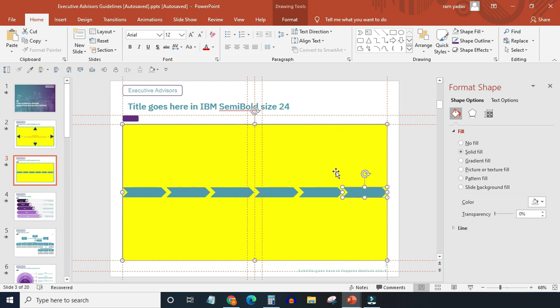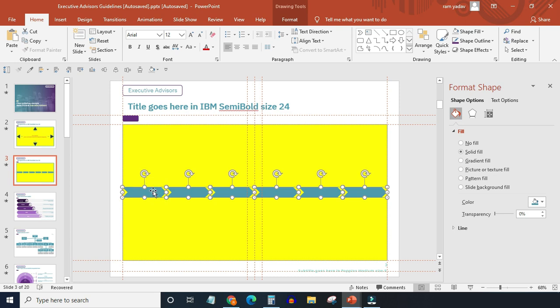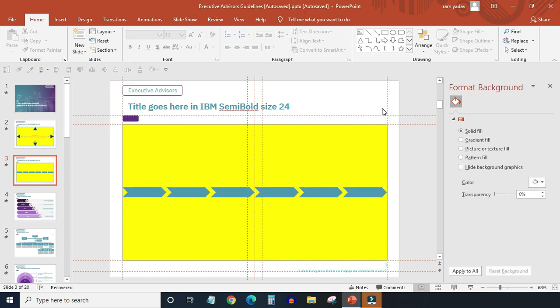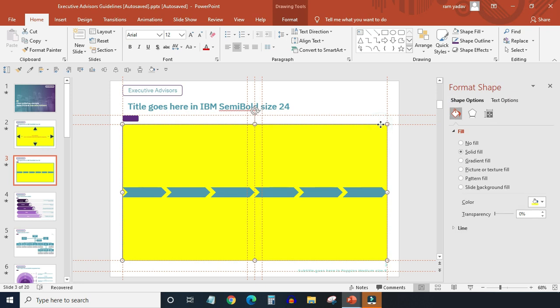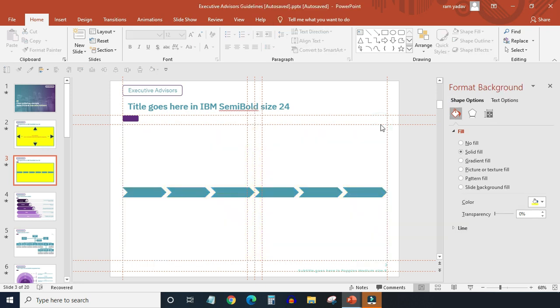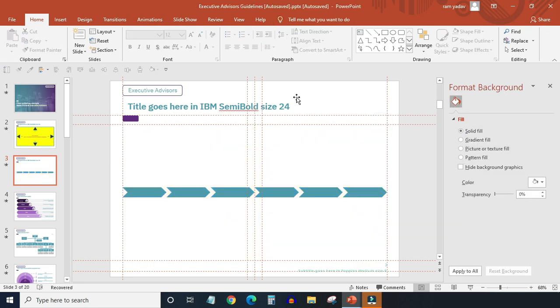Align right and then distribute horizontally. Now we don't need the slide frame anymore, so get rid of it.